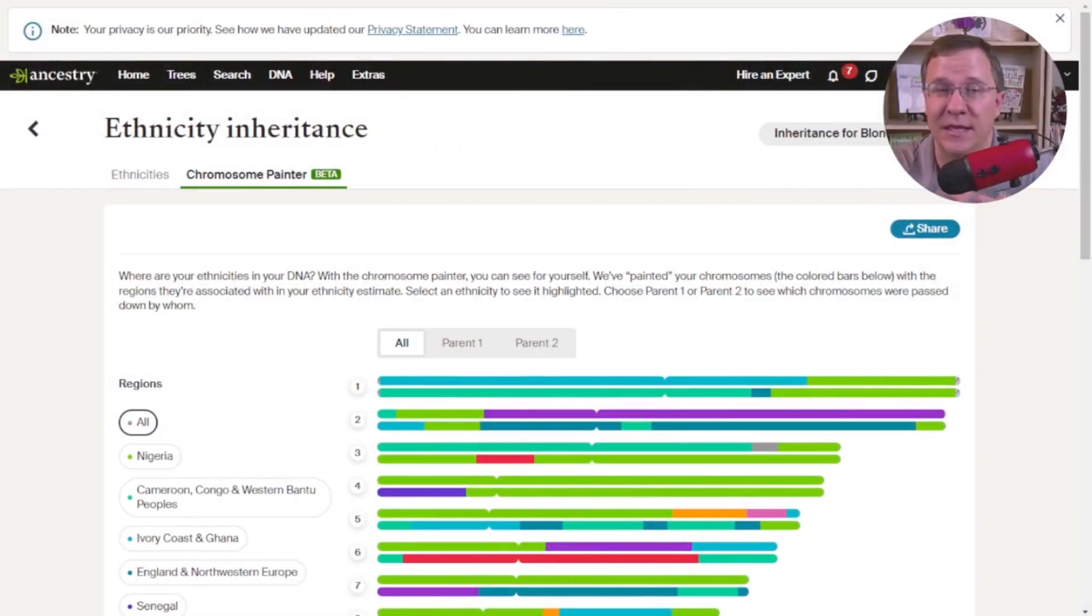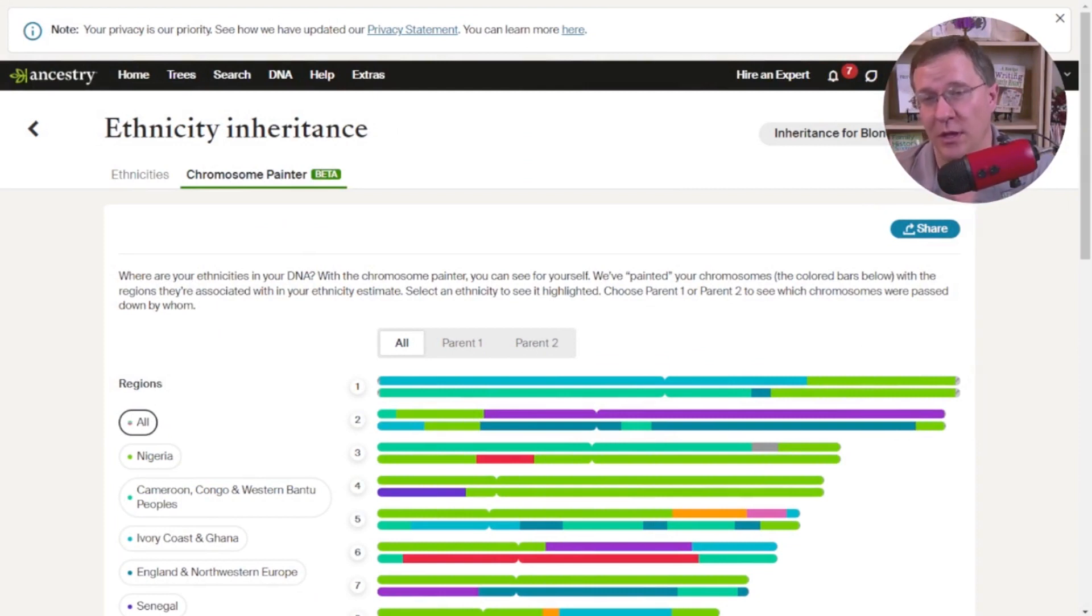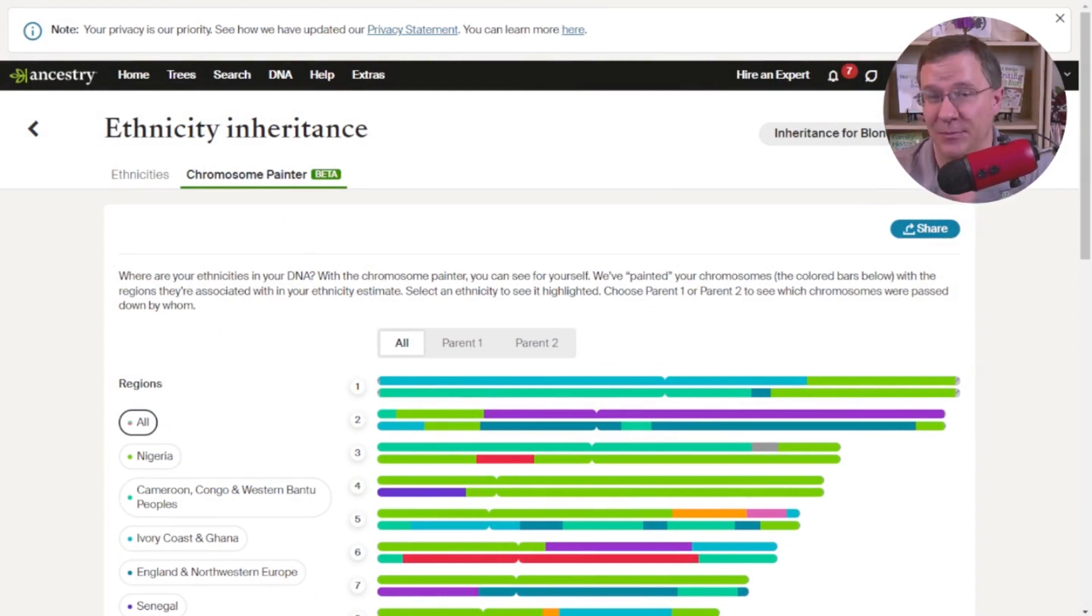Last year, Ancestry released a tool that allowed them to paint their ethnicity results onto your chromosomes. Now, I reviewed that in a previous video, but what we're going to go over today is the DNA Painter tool called Ancestry DNA Chromosome Painter Segments.